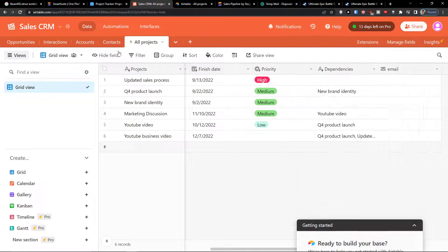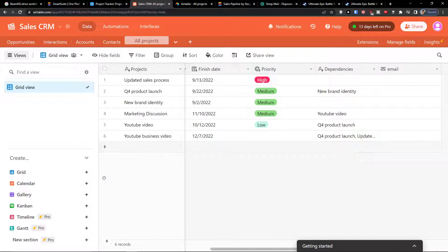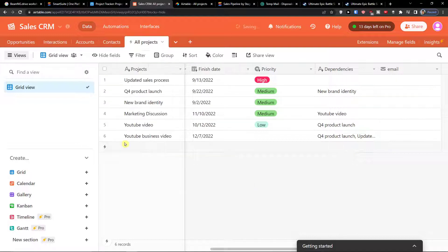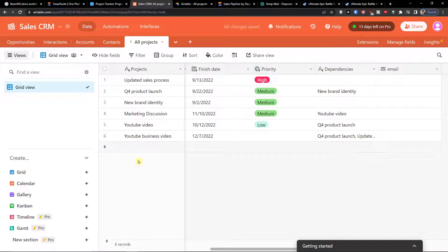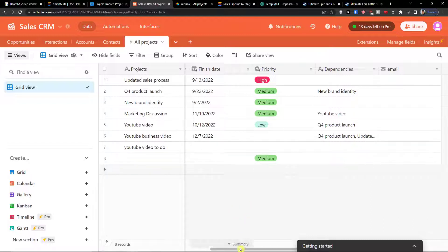Now what I can do also is the second way. Let me show you, sync now here it was. Okay, syncing, and now see here we are, YouTube video to do.